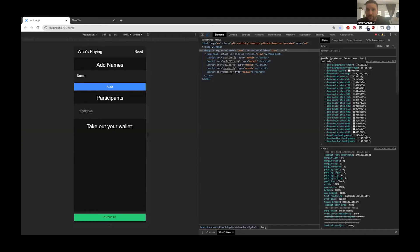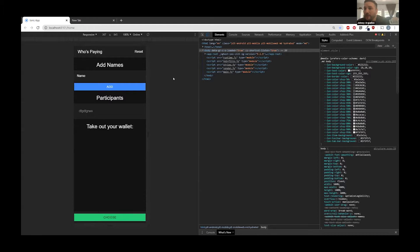Ionic has three different default project options: a side menu with a hamburger menu, a tabs layout with tabs on the bottom, and a blank app that's just one page you can build off of. If you want to add components, pages, libraries, and plugins, you just use the command prompt to add those in.